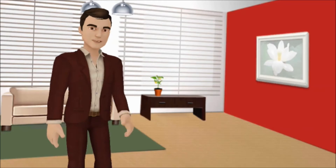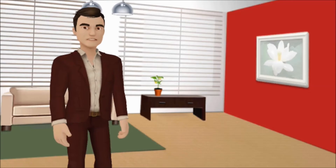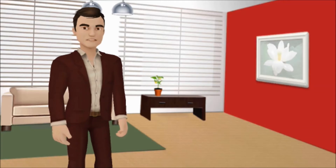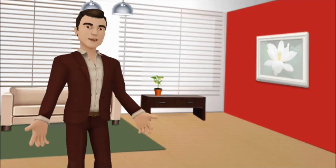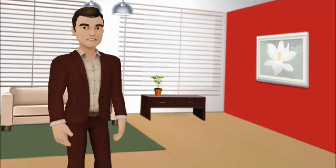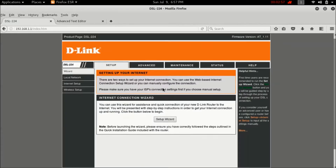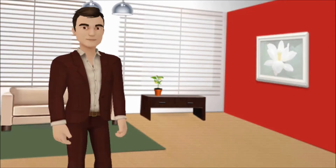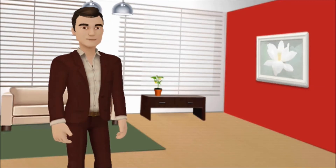Open any browser and type and enter 192.168.1.1. On the login window, enter the username and password. This is the modem page — you can see the modem model on the left-hand side, which is DSL224. The username and password are usually admin. Now go to Wireless Setup and then Wireless Basics.